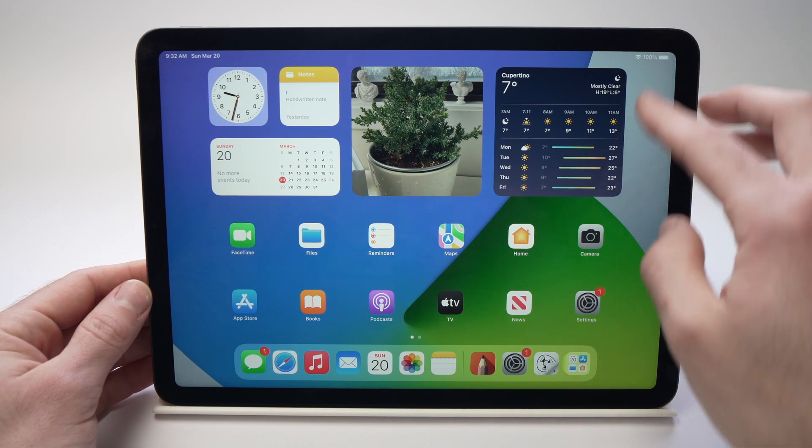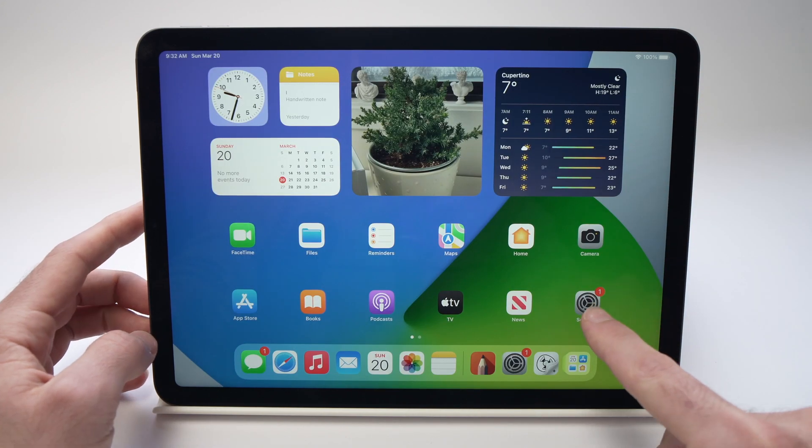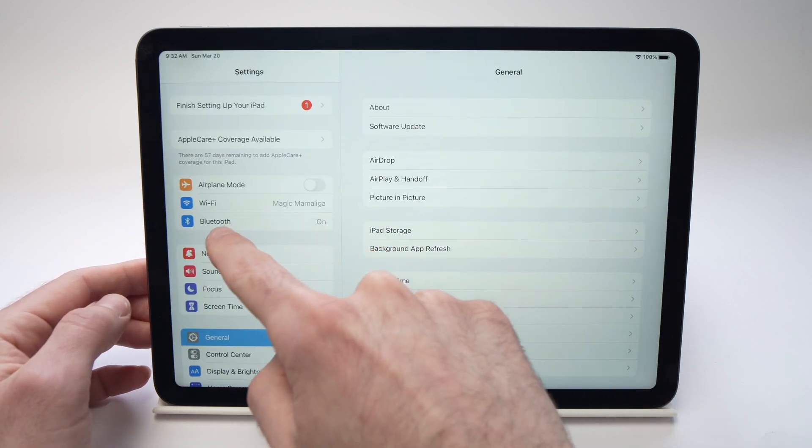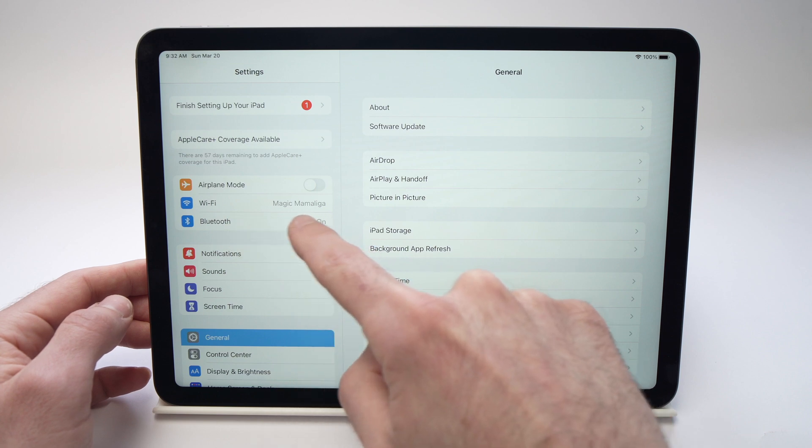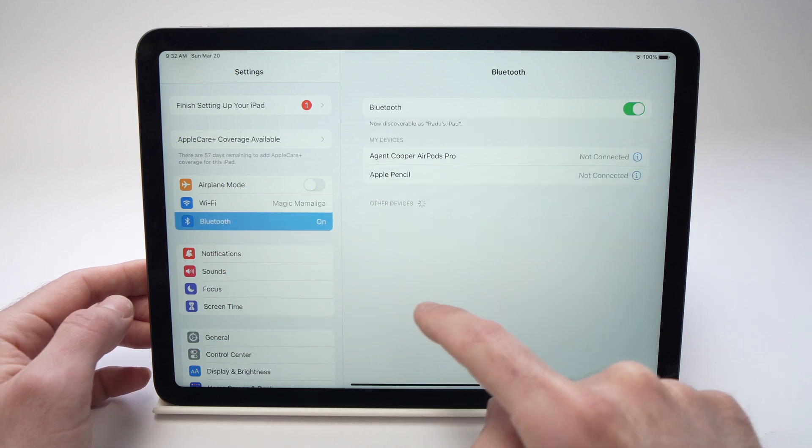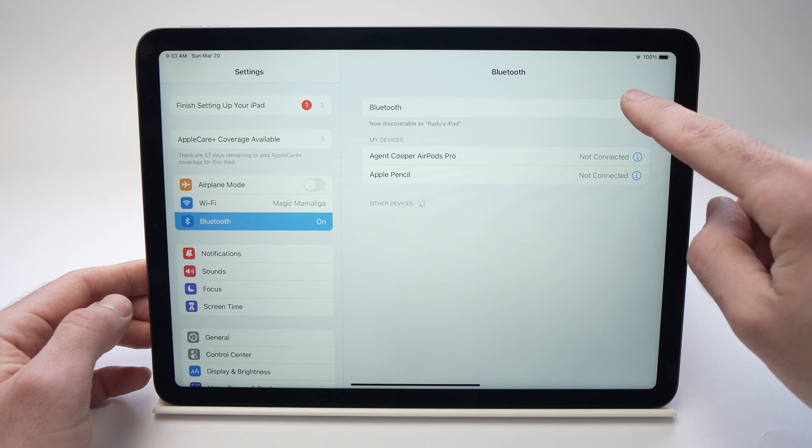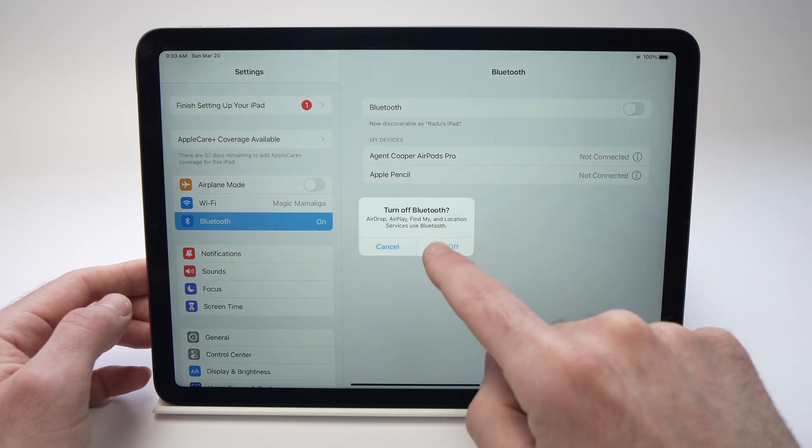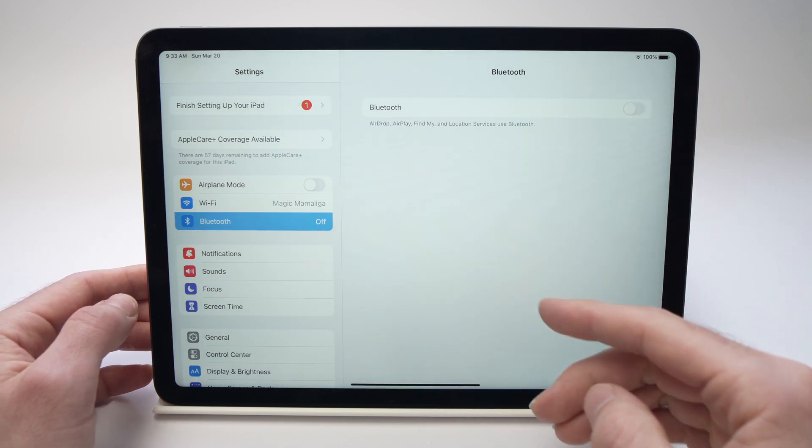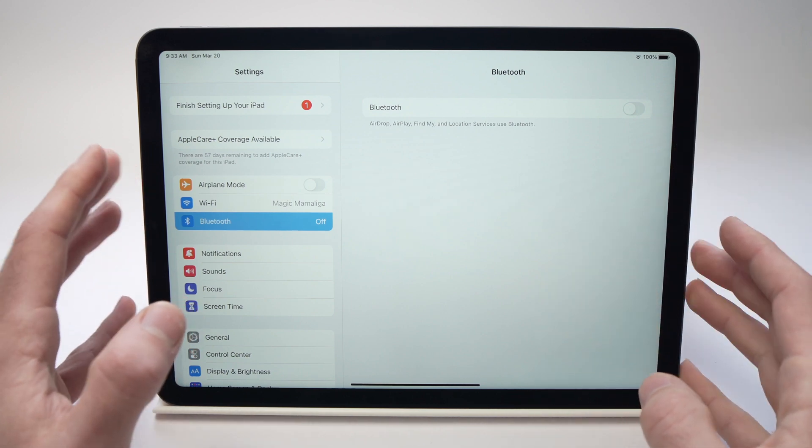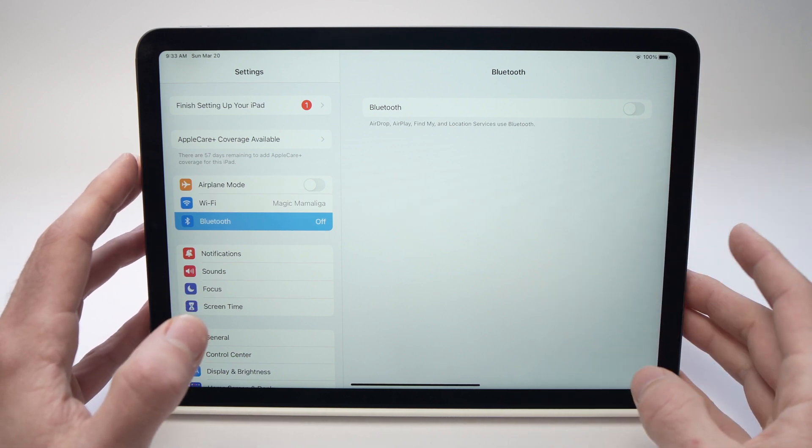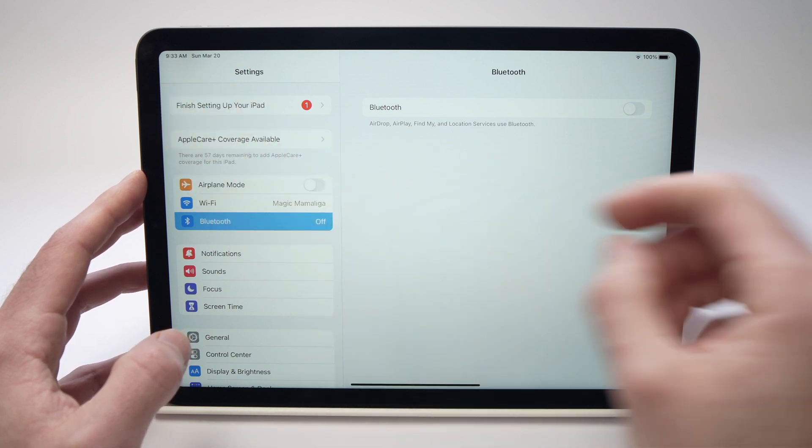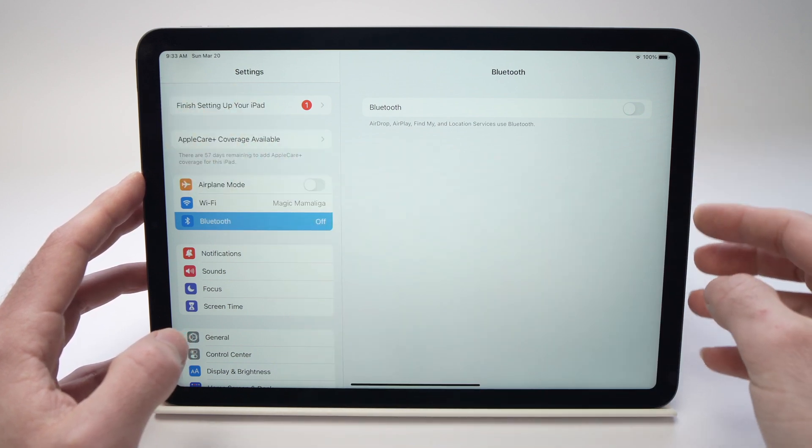there is another way you can do it. Go into your settings and now search for Bluetooth on the left side, tap on it. Make sure that the Bluetooth is turned off. Because sometimes the iPad will actually be connected to another Bluetooth device and it will try to send the sound to that device and not through the speakers.